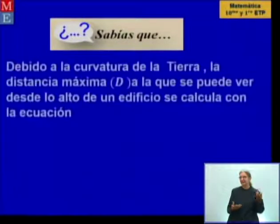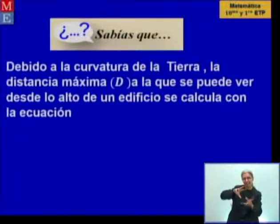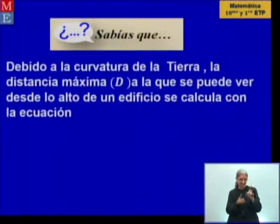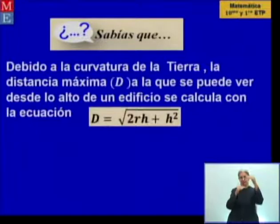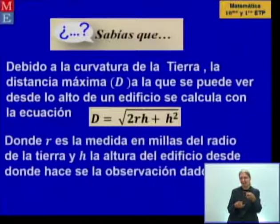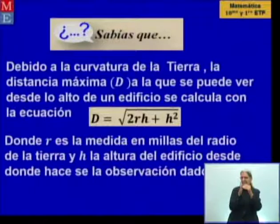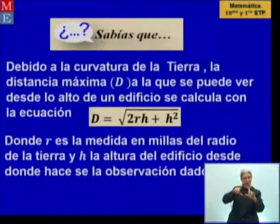¿Sabías qué? Debido a la curvatura de la Tierra, la distancia máxima D a la que se puede ver desde lo alto de un edificio se calcula con una ecuación específica, donde R es la medida en millas del radio de la Tierra y H es la altura del edificio desde donde se hace la observación, dado en millas. Toda igualdad que contiene al menos una variable es una ecuación.